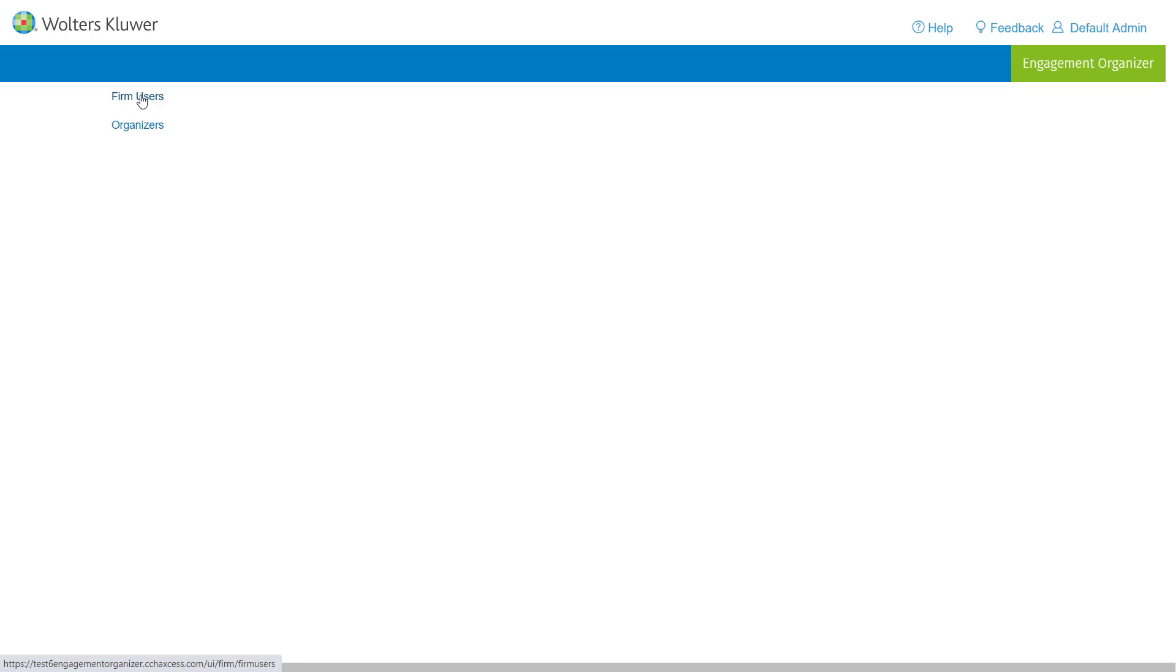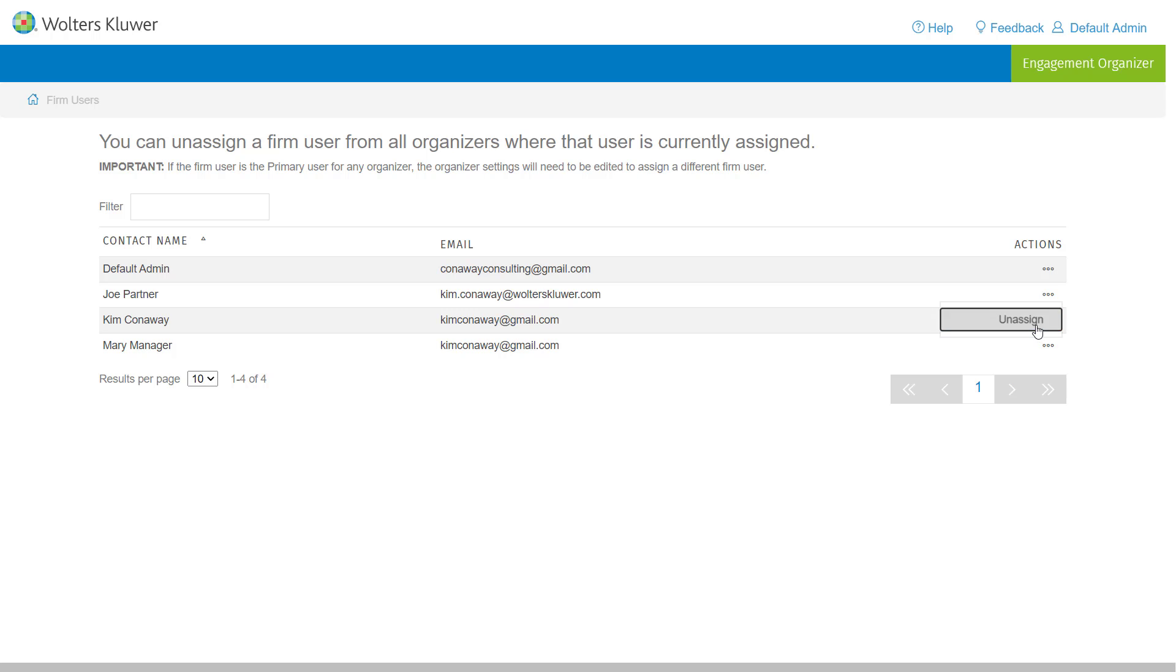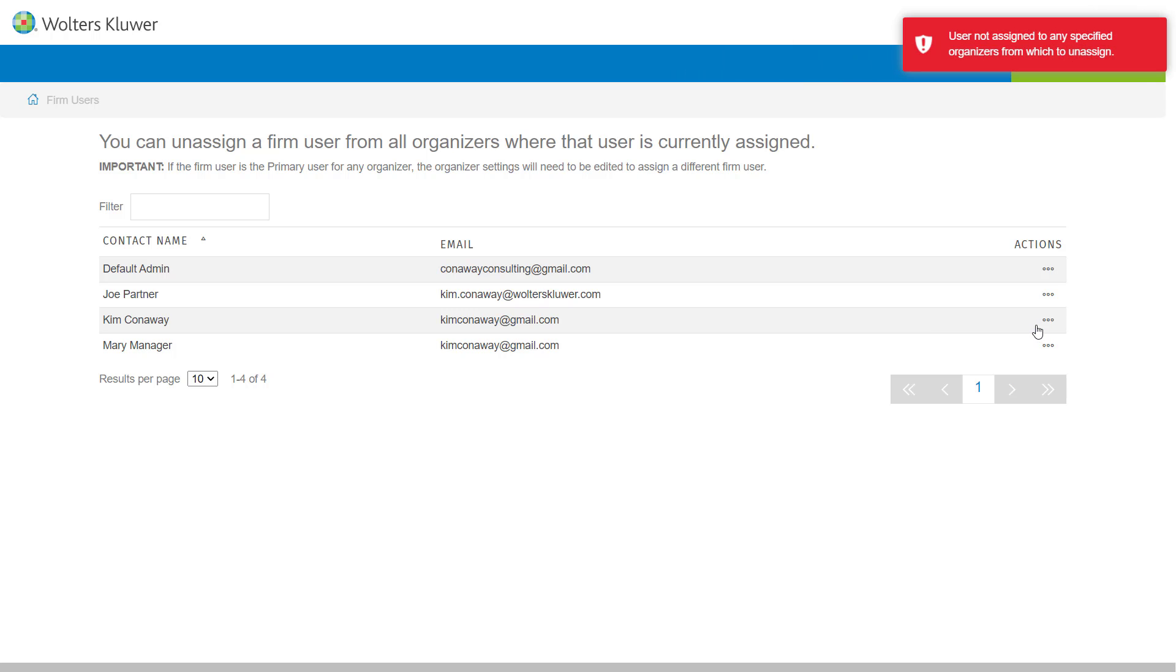If the admin user selects Firm Users, they will get a list of all of the users within the firm that is assigned to any organizer. If by chance you have someone leave your firm, this is a way for the administrator to go to the Actions menu and unassign that user to all organizers within the application.